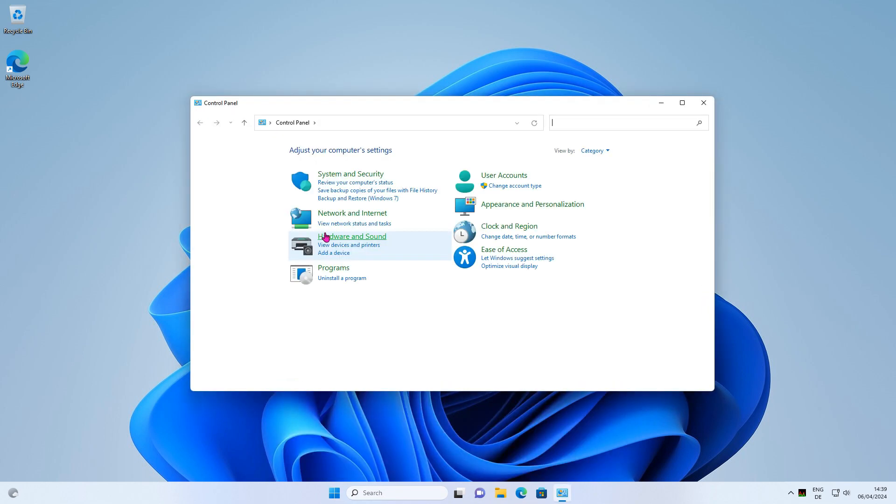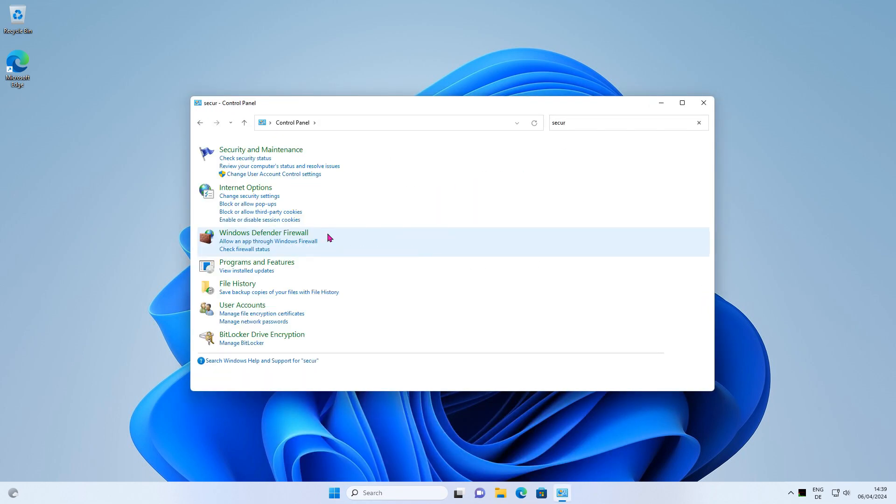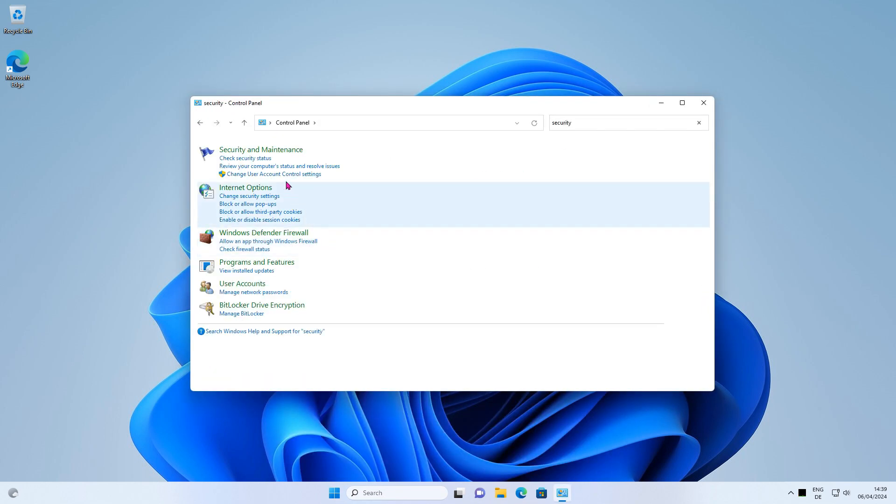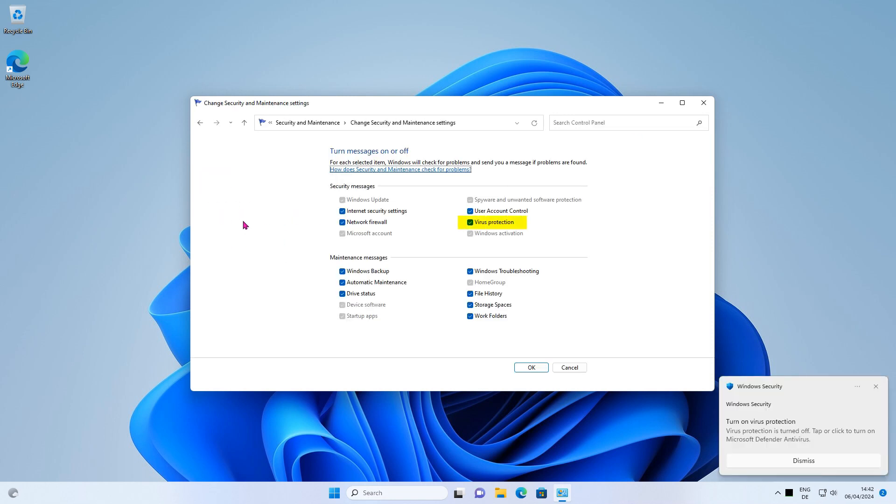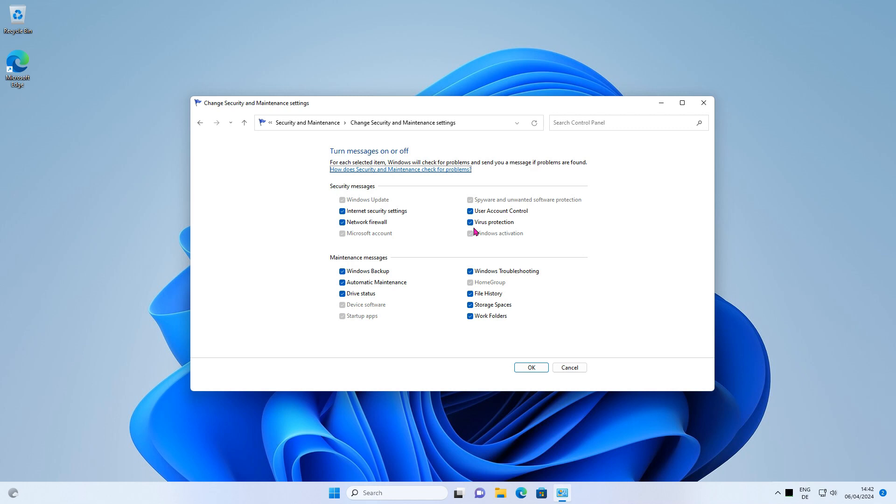Run the regular control panel application and open up security and maintenance. Uncheck the virus protection checkbox, press OK and restart the PC.